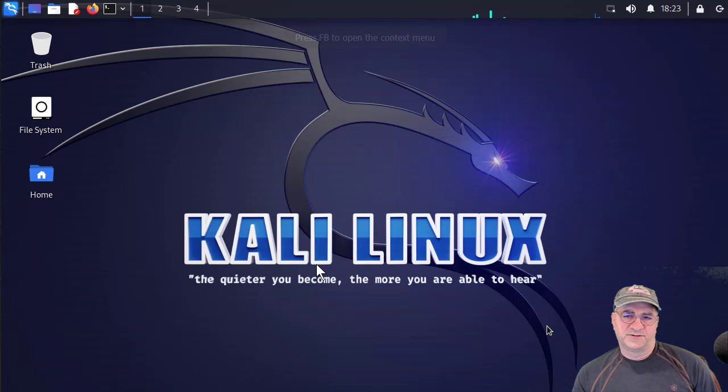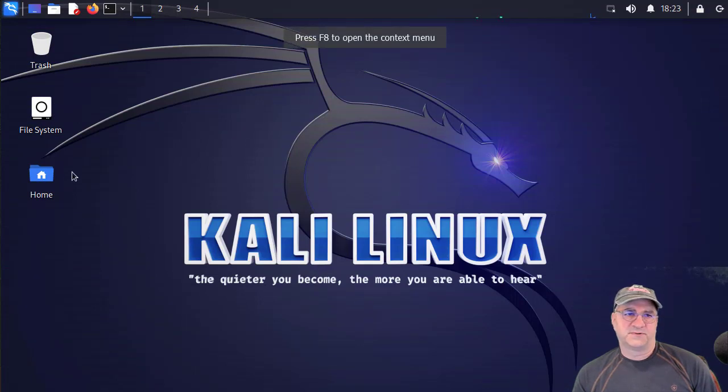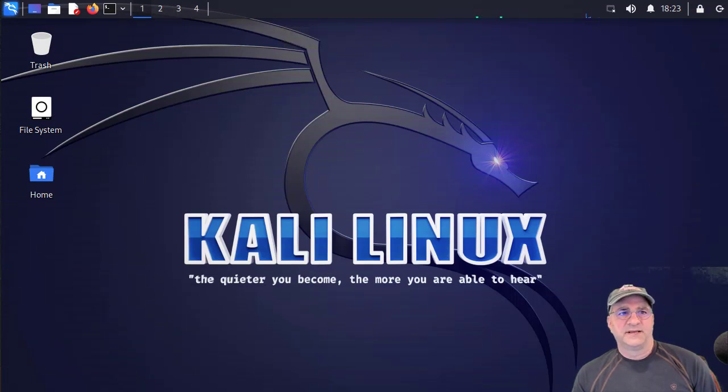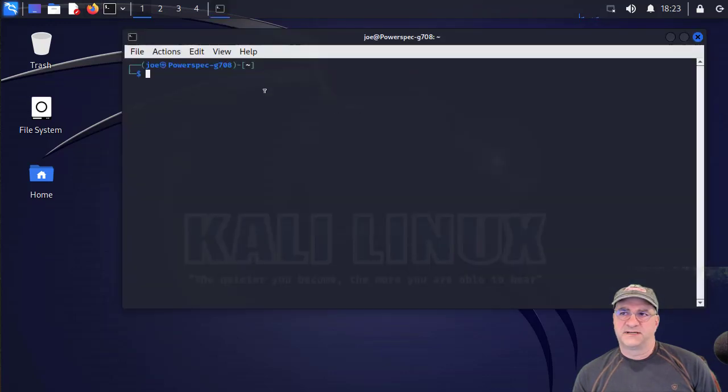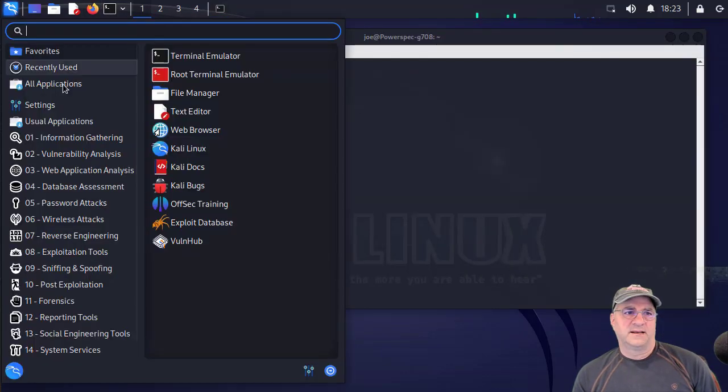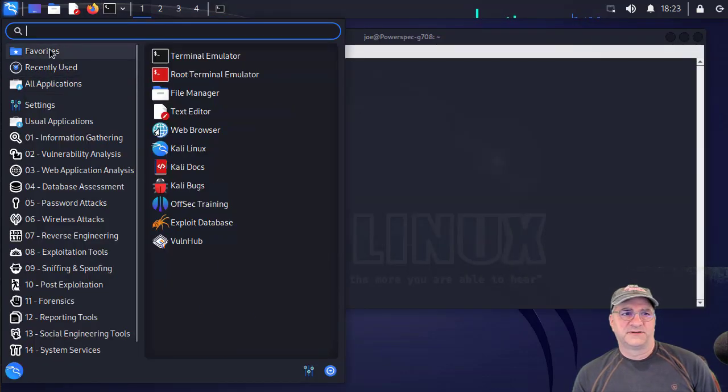The first time you do this, it'll ask you to set up a password for this so people can't get in. And that's it. And now I have, I'm sitting on that and I did a bunch of installs.